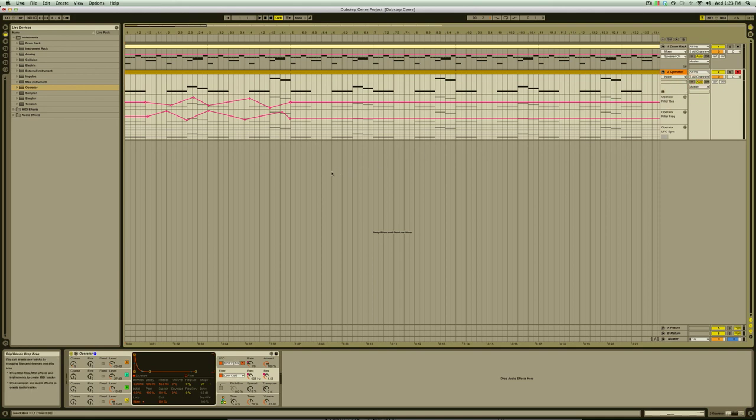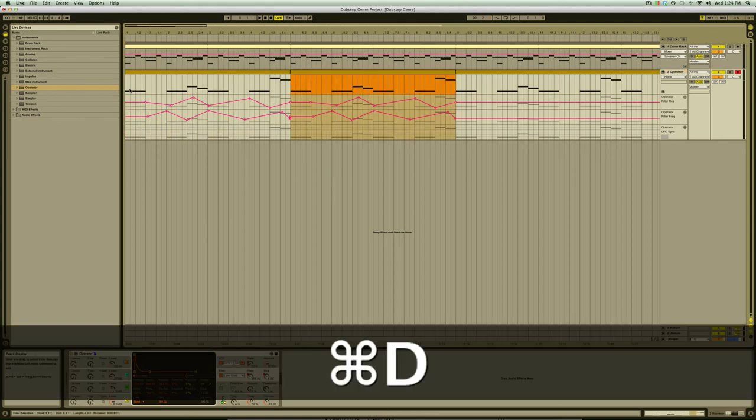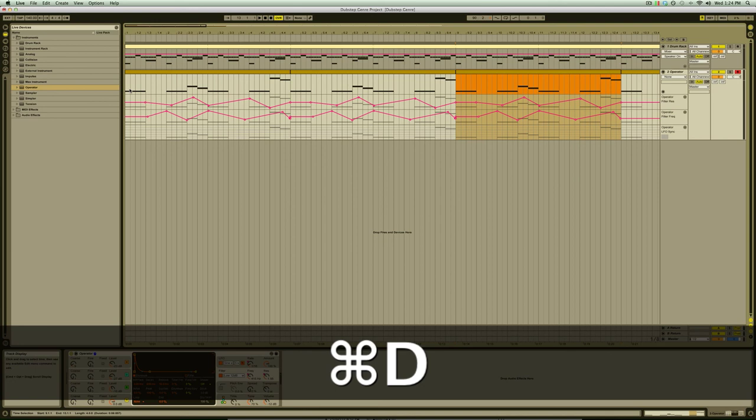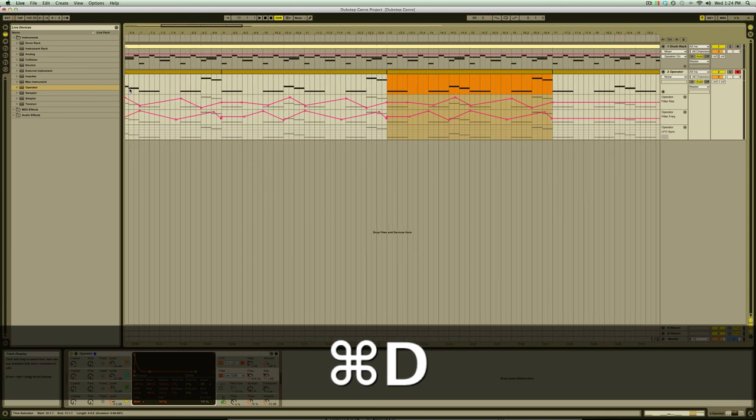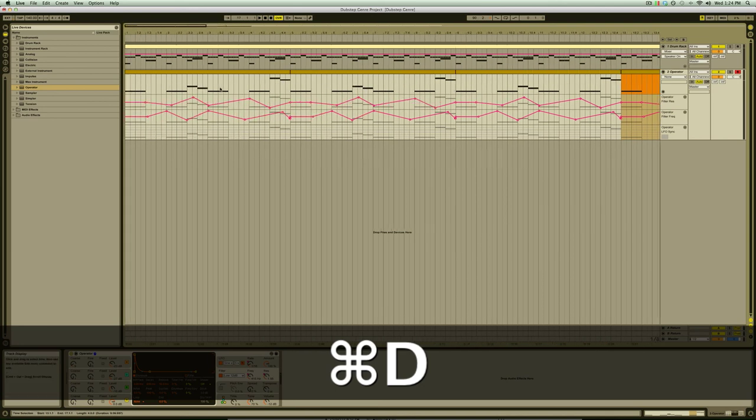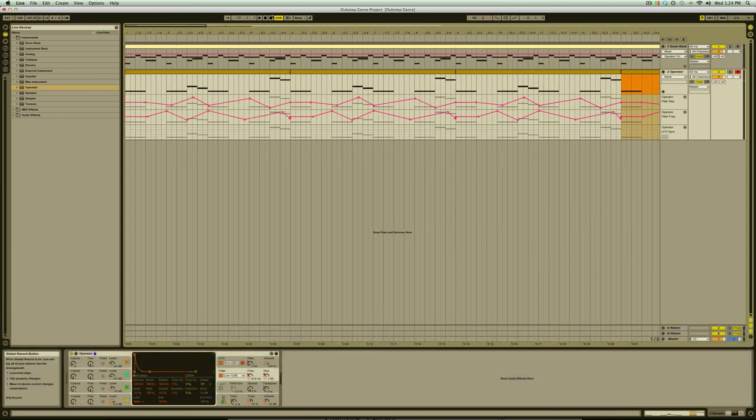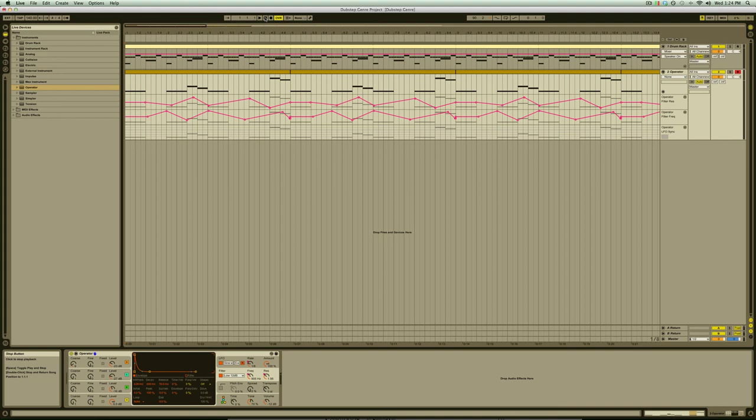Once we've done that for each of the controls we automated we're going to click in the midi clip header to select the clip and note lanes and duplicate it by pressing command D or control D if you're using a PC. This will duplicate the clip and the note lanes separately.